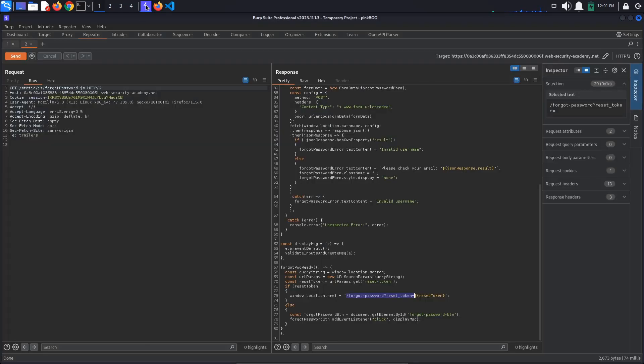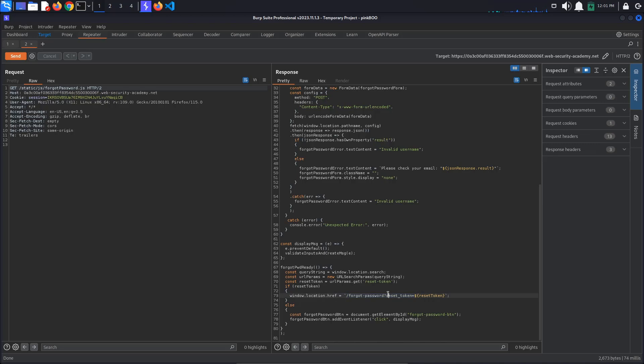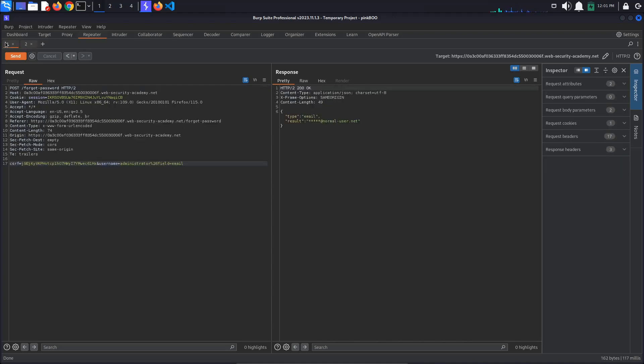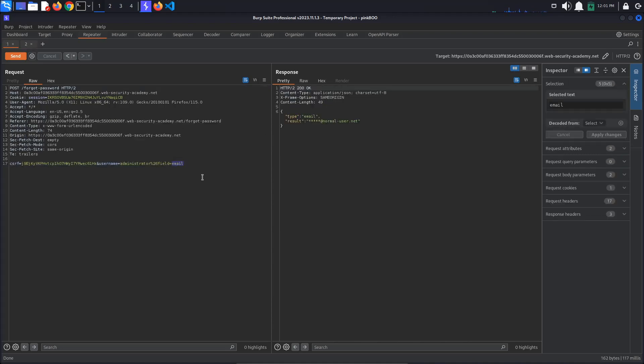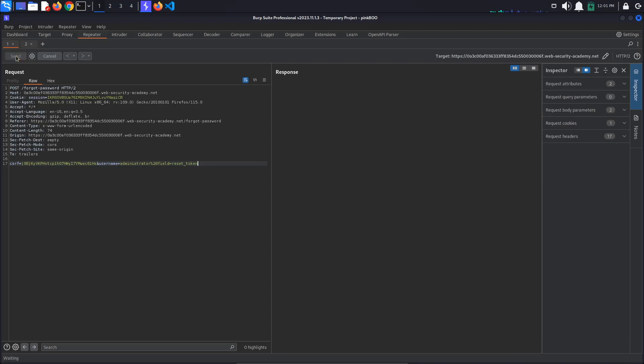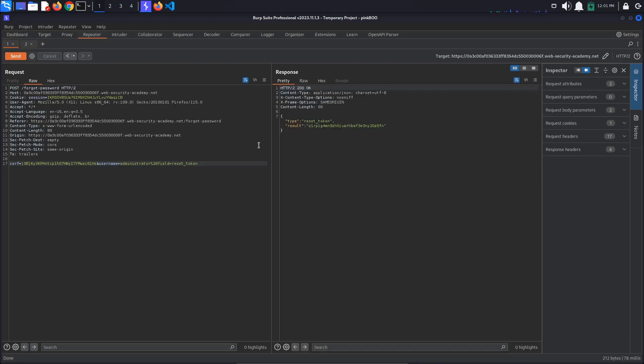The question is, is this reset underscore token a valid field parameter that we can send to our server side API? Let's try to do this. Go back to the post forgot password request and change the field's name to reset underscore token. Send the request. We get a 200 ok response containing a reset token value.